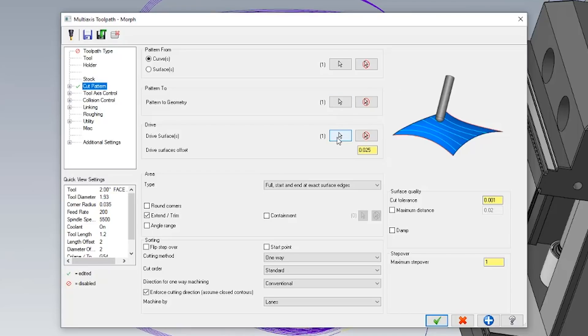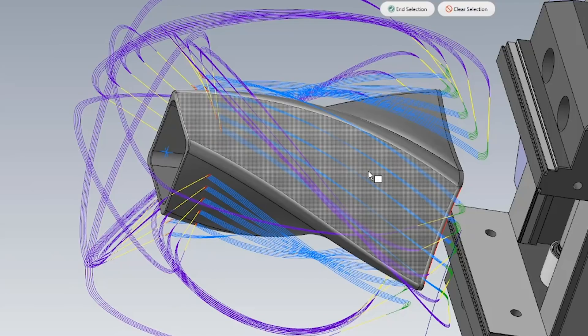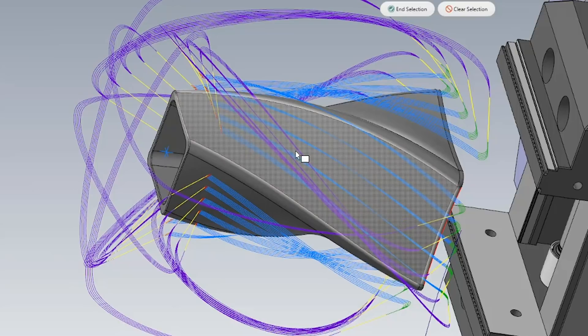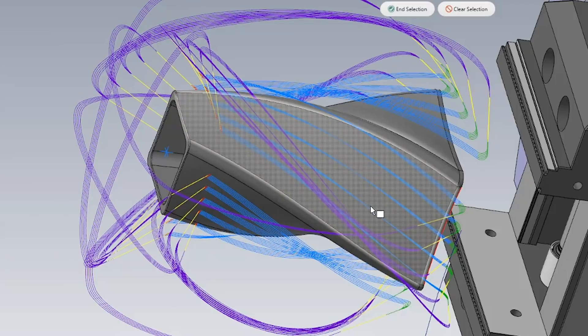I can then go ahead and select my drive surface, and my drive surface is simply going to be this whole entire face because I want the tool to move in the exact same shape and way that this surface is moving upward. This will give me a nice fluid toolpath.